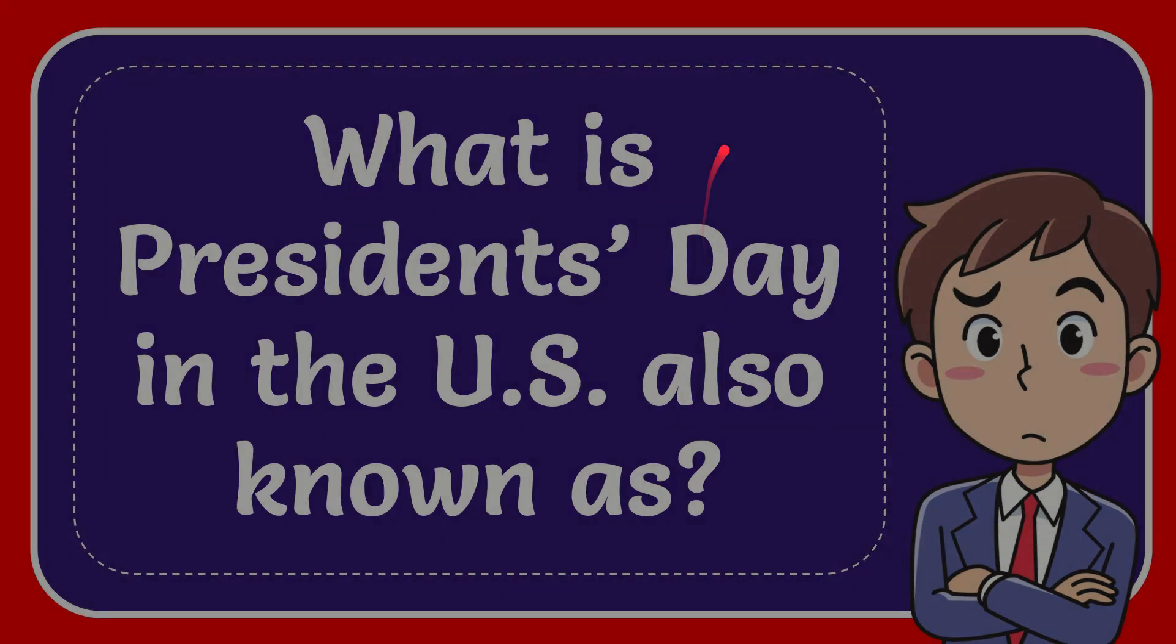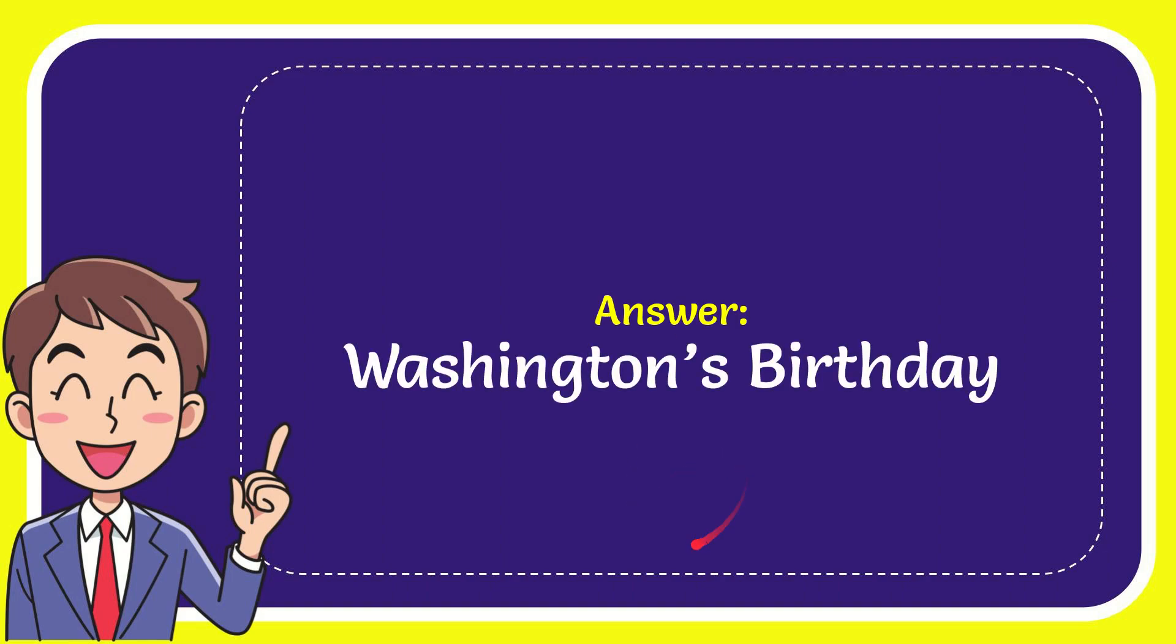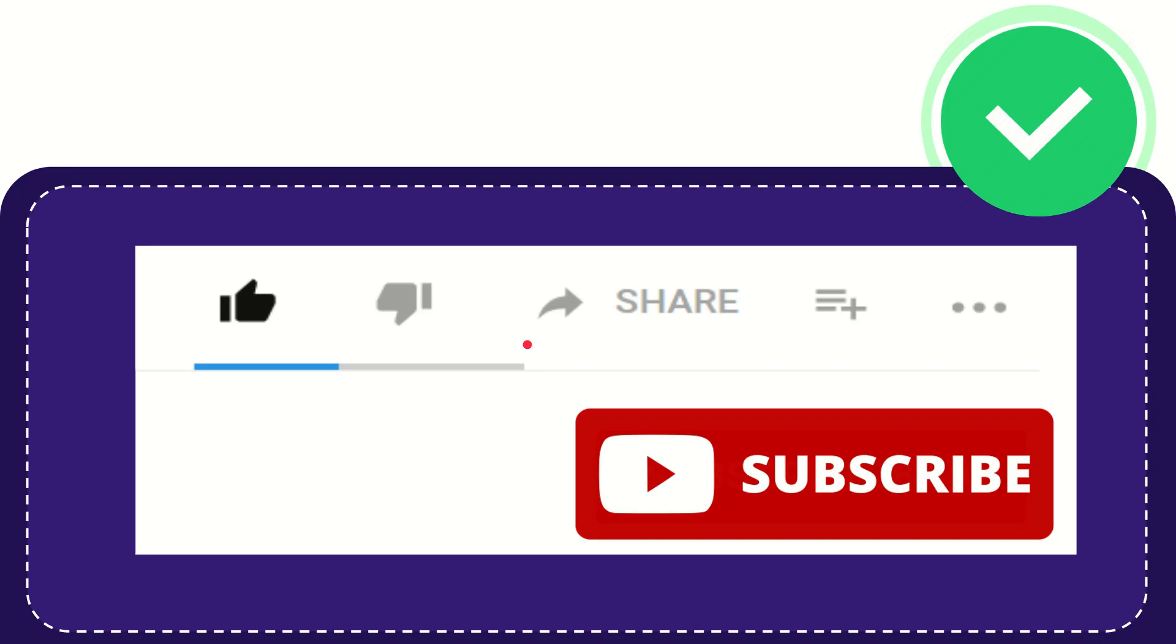We'll now give you the answer for this question. The answer is Washington's Birthday. Well, that is the answer for the question.